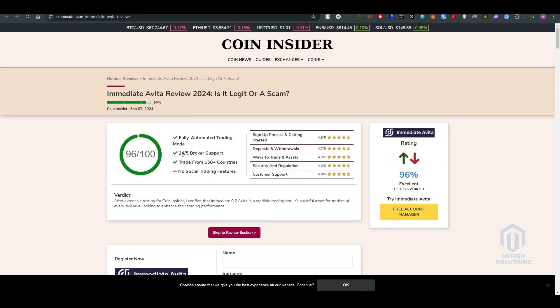Sign up and process rating is 4.9, deposition and withdrawal rating is 4.7, ways to create an asset is 4.6, security and regulation is 4.6, and customer support is 4.9.